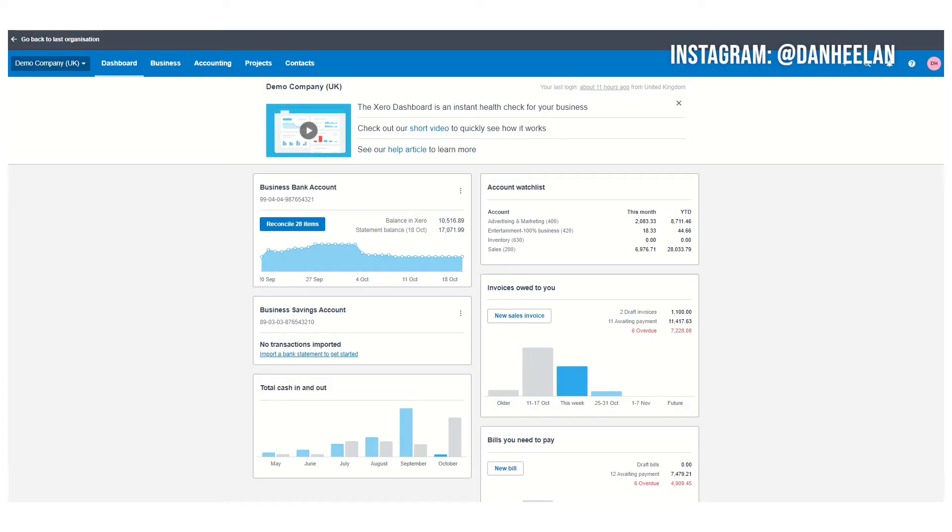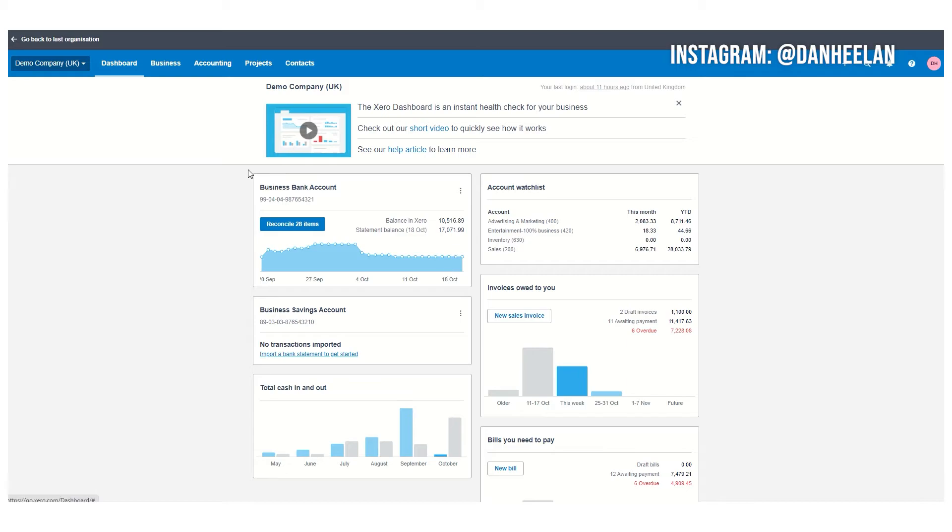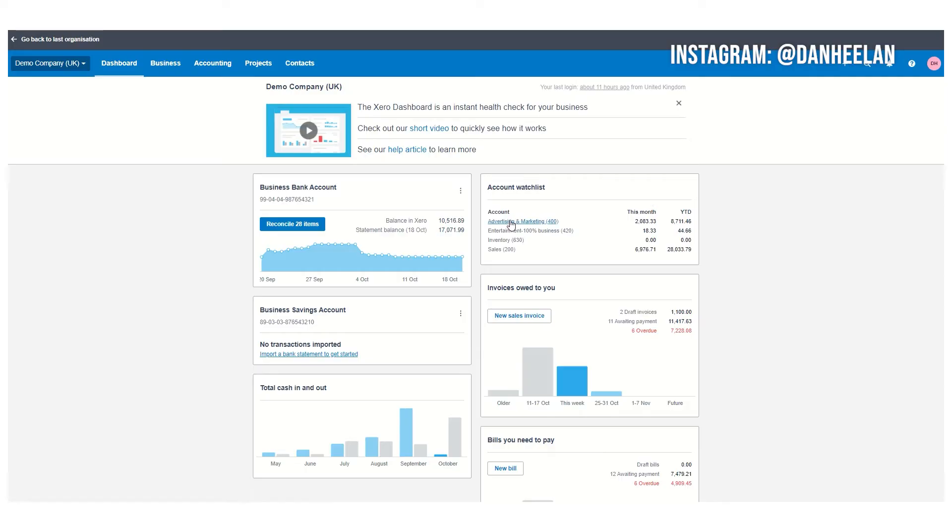It's kind of the snapshot of where your business is at, all the important things like who owes you money, who you owe money to, the total cash coming in and out, what you've got in the bank, and how many items you've got to tell Xero what it all is.